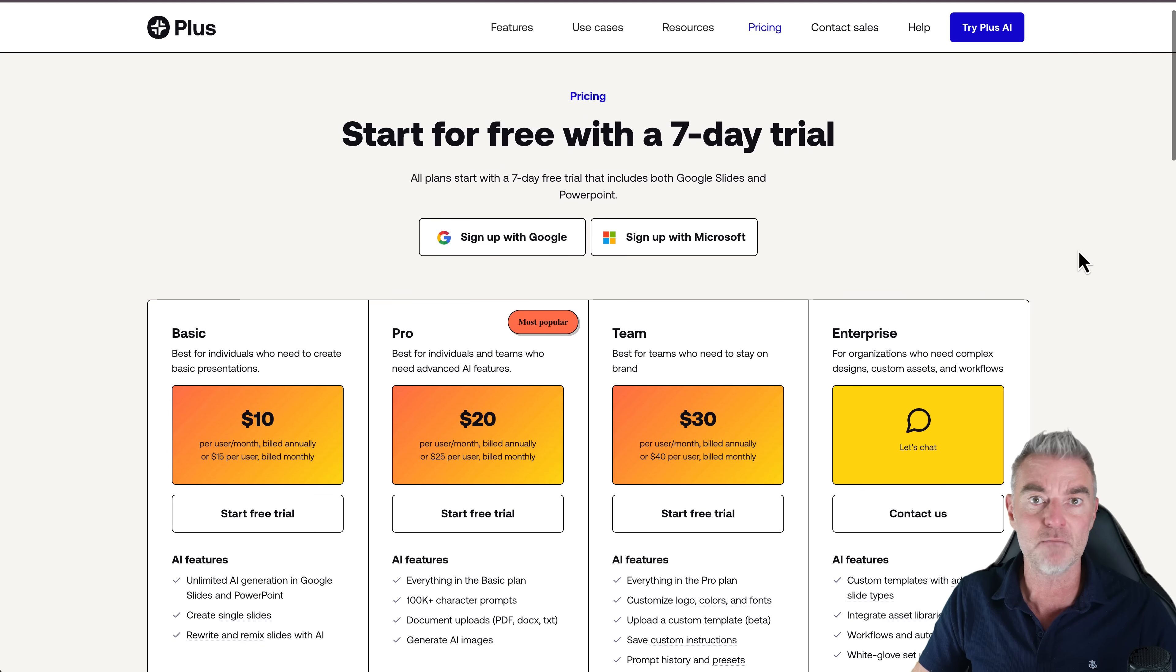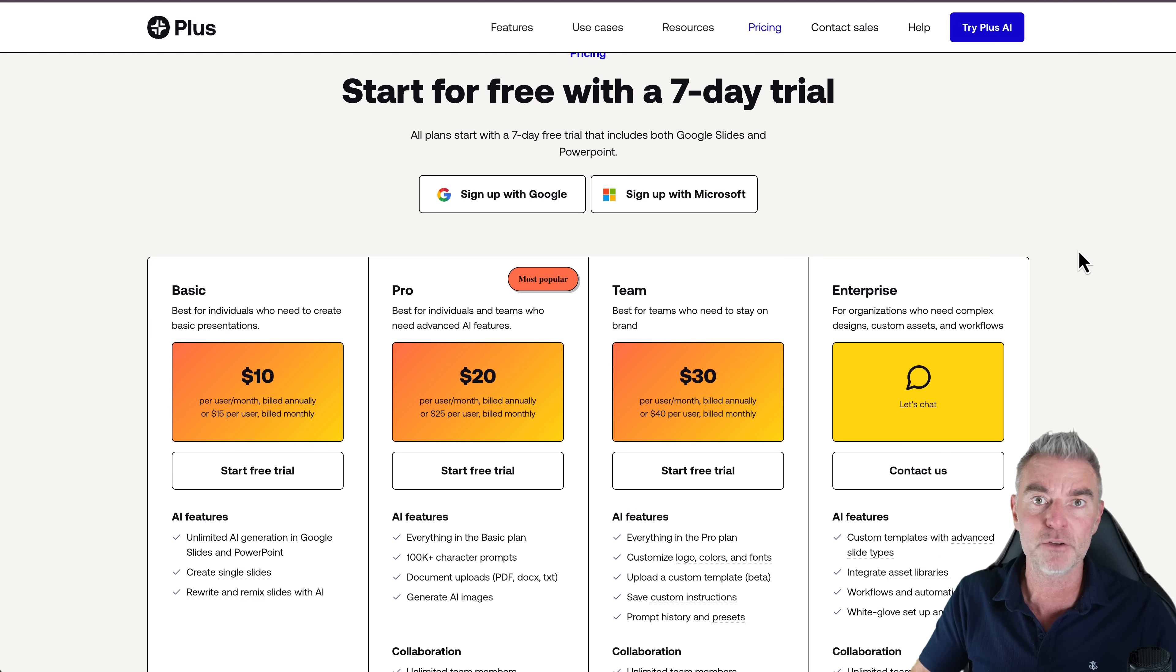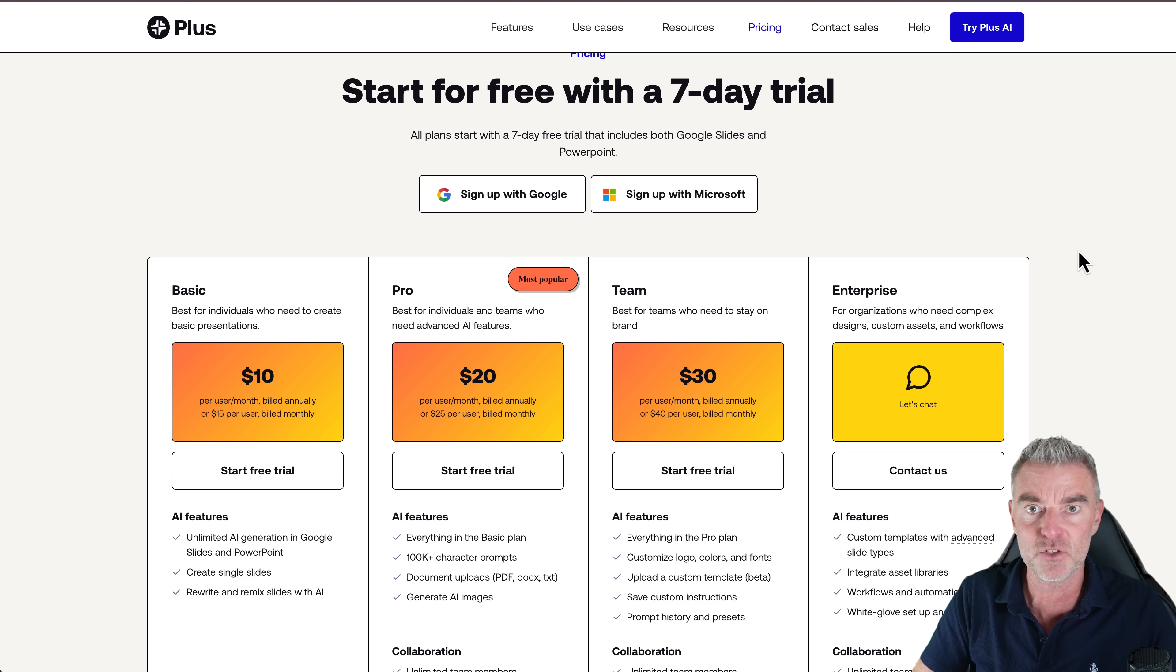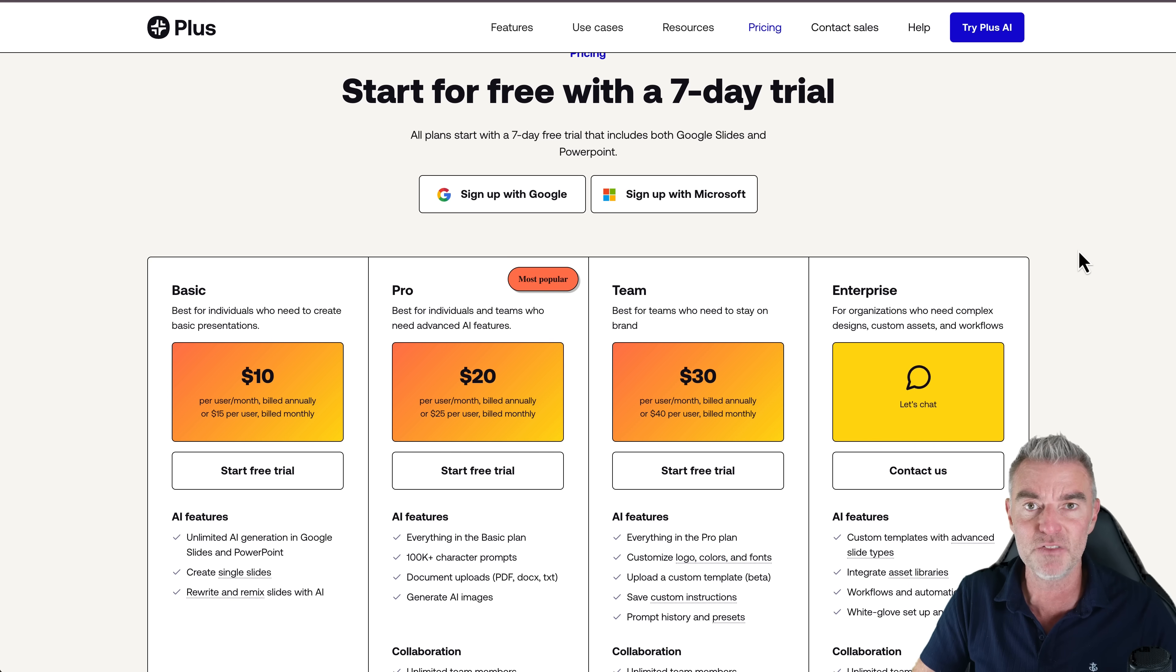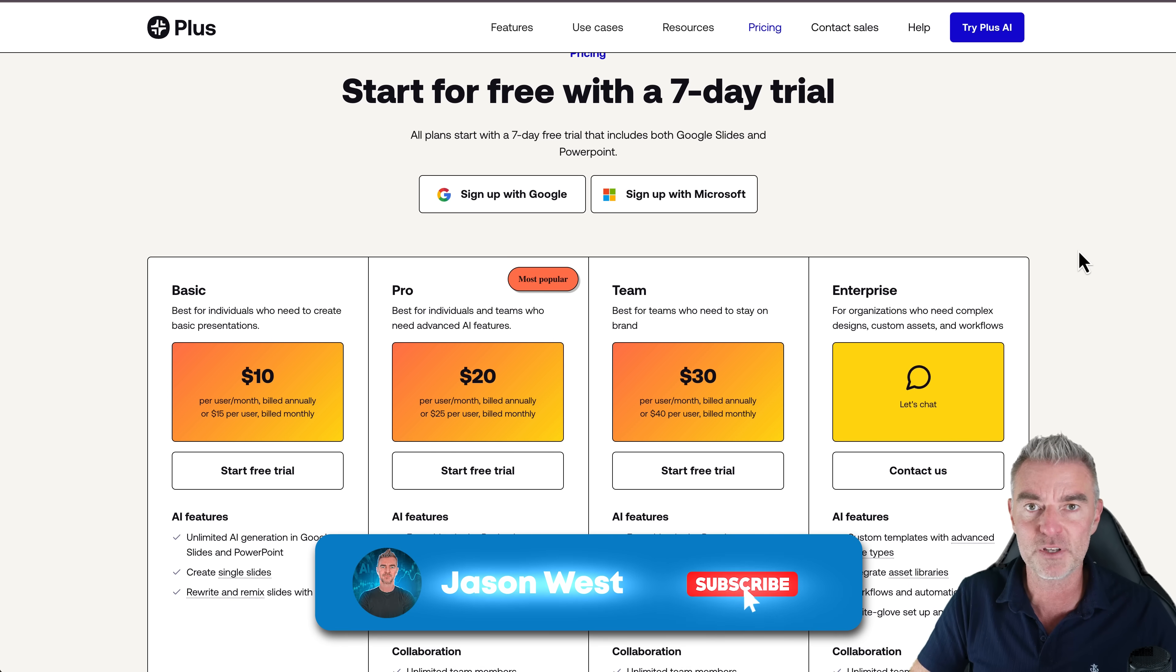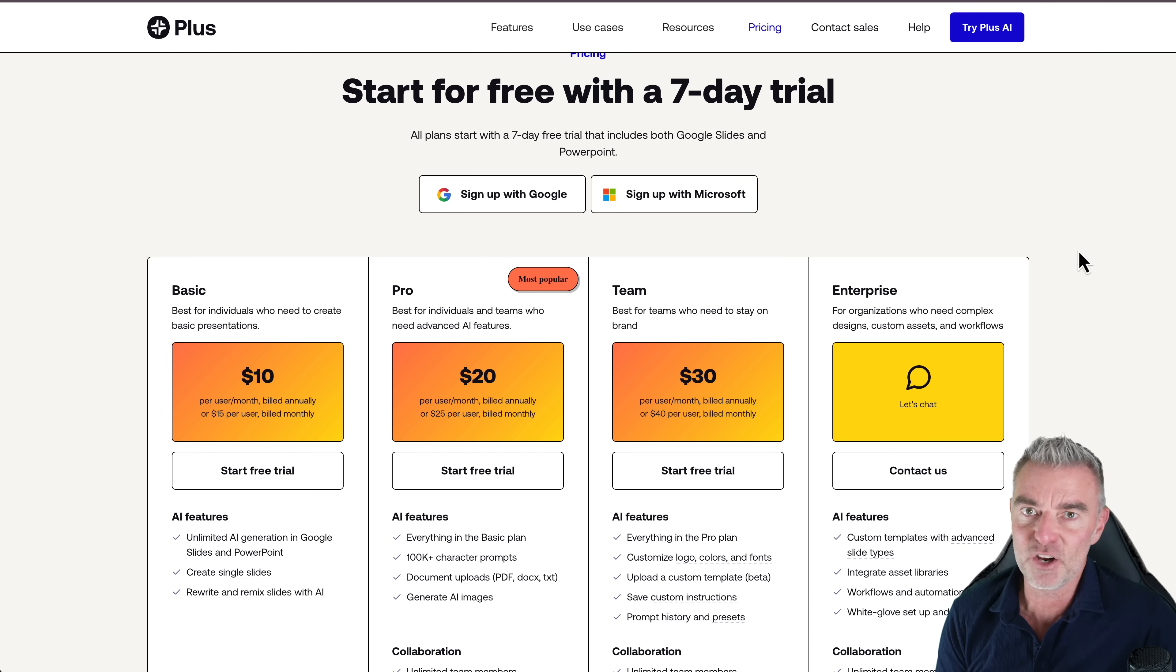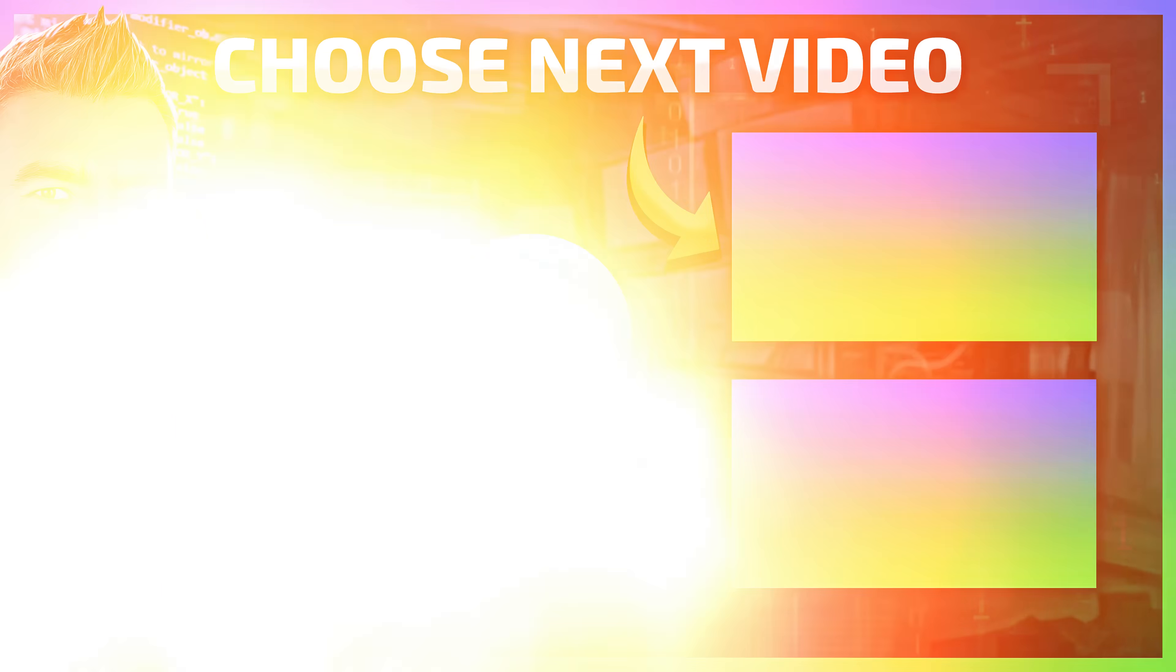So once again, if you want to go and try it out, click the link underneath. I think I really like it. I can see myself using this a lot over the next few months as I create more presentations. So thanks for watching and I will see you in the next AI related video.